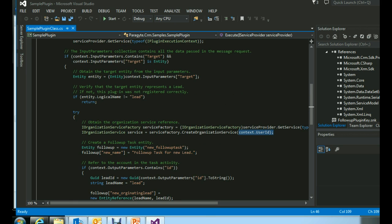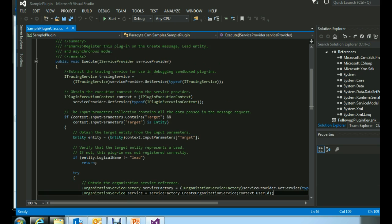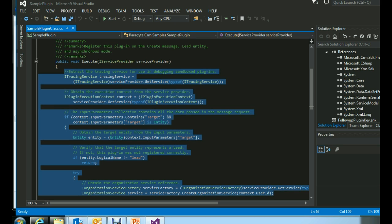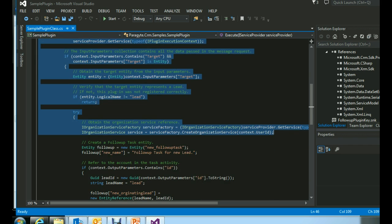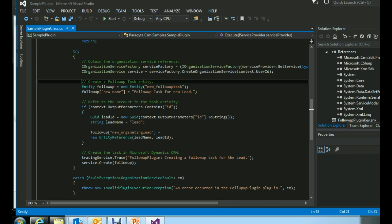Everything we have discussed so far — from creating the tracing service object to getting the organization service object — is the mandatory part of developing any plugin. After this mandatory section, we implement our business logic.